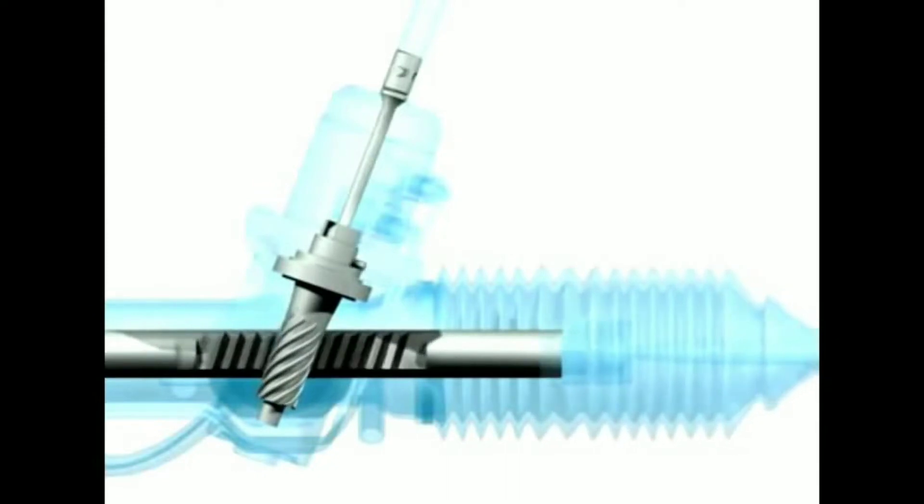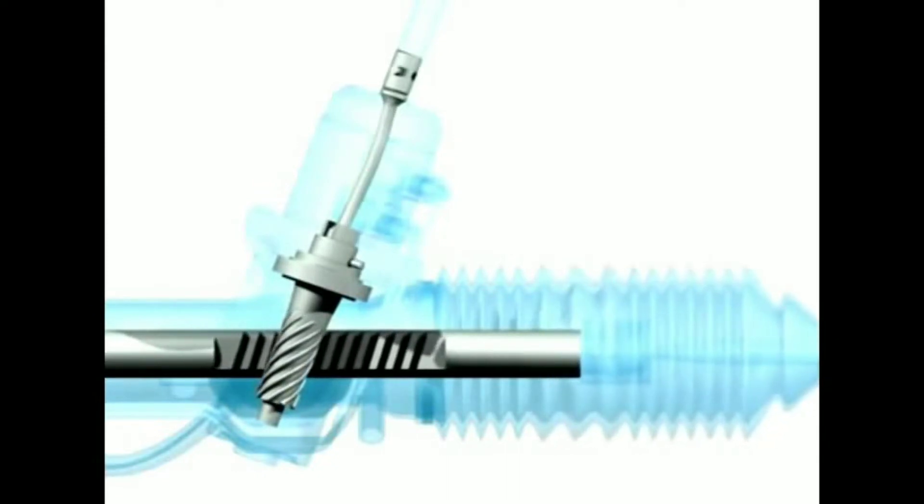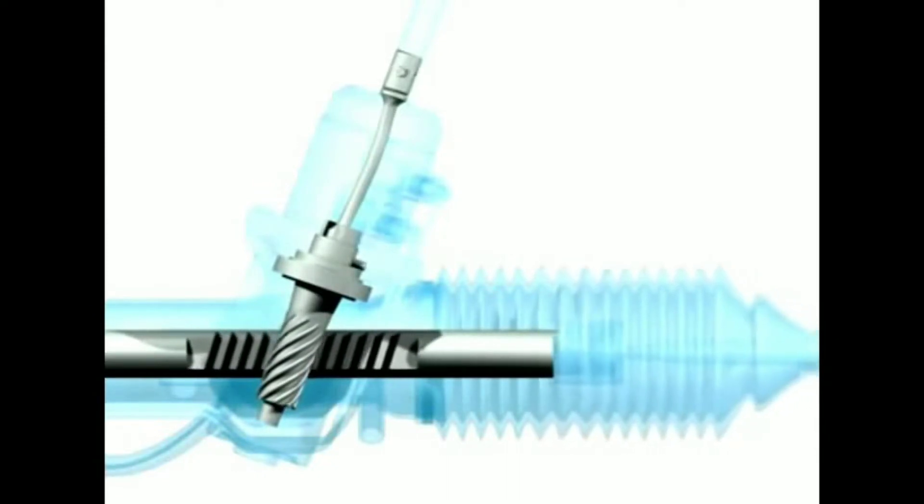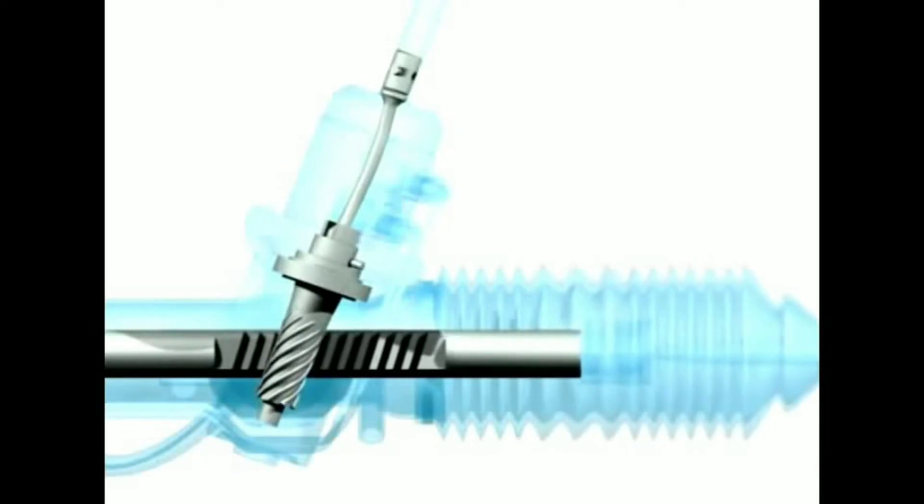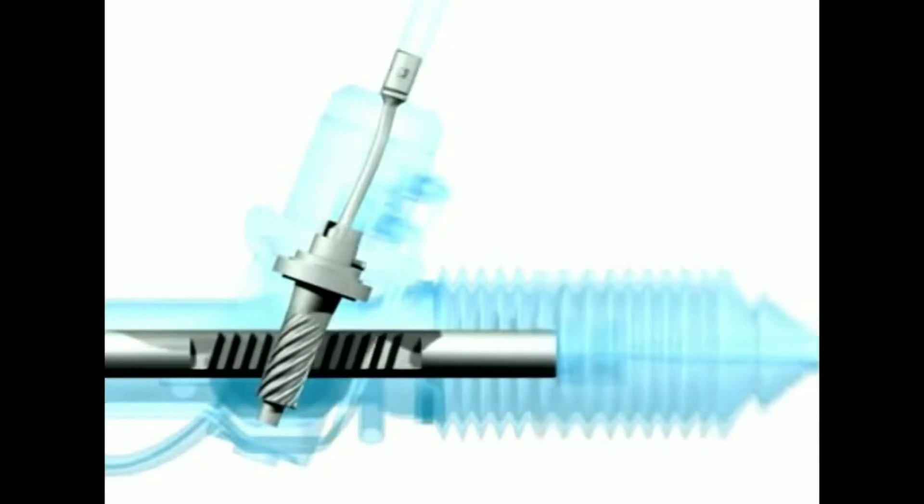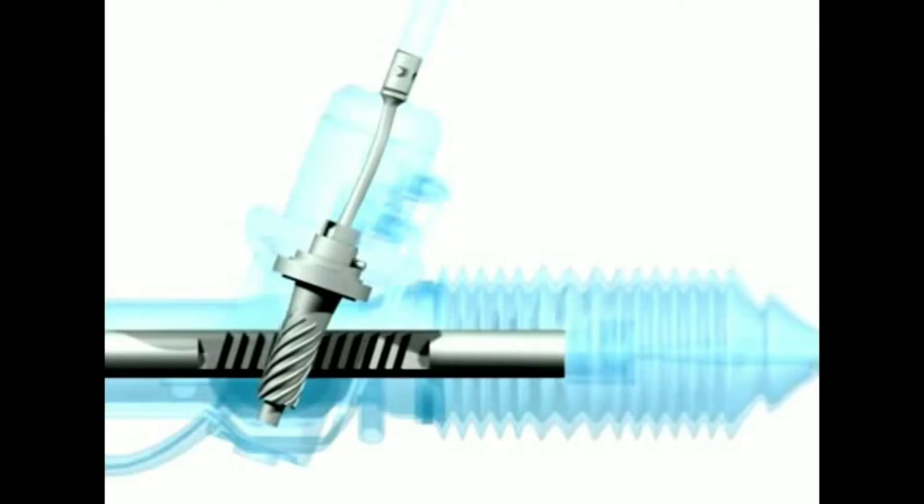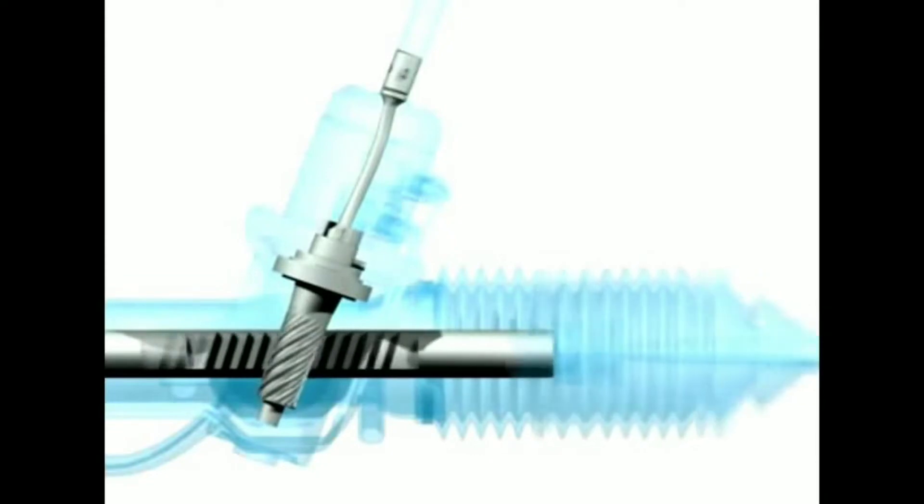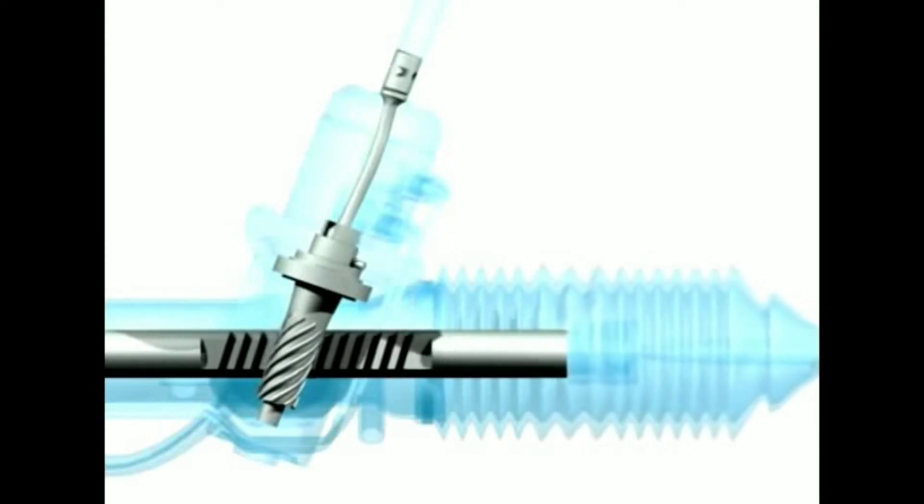Common problems are bent, damaged, loose or twisted torsion bars. These can cause symptoms from vague steering and minor pulling to totally erratic, almost uncontrollable steering. It's also possible to have steering failure due to torsion bar failure.